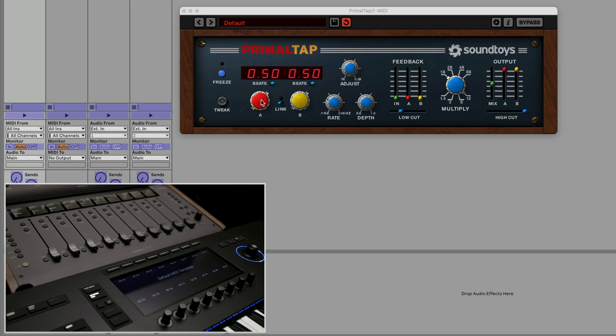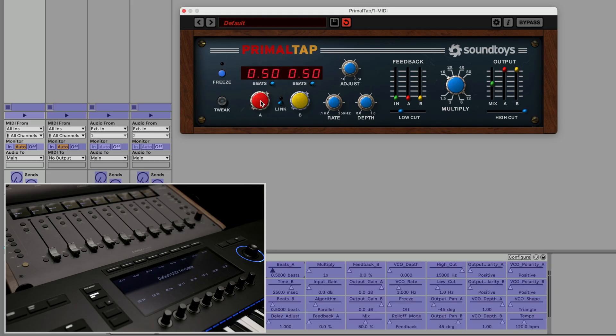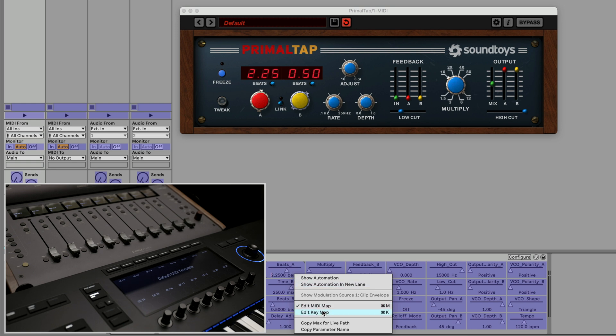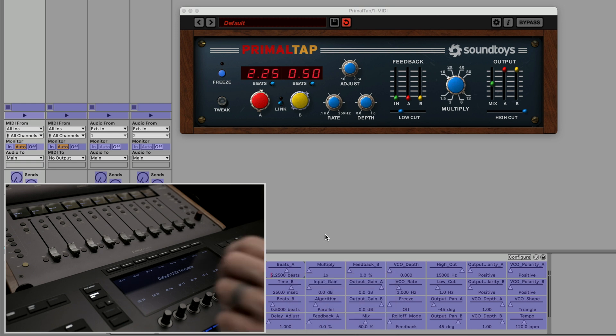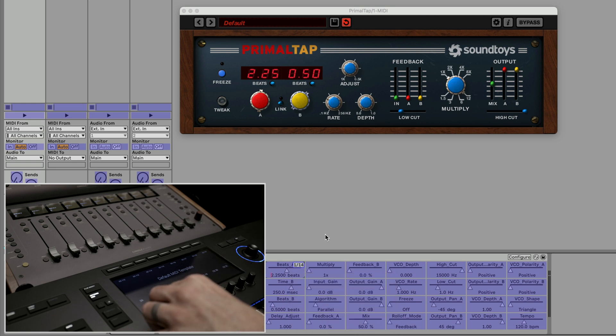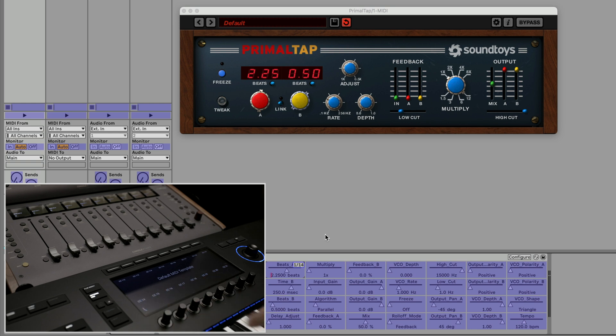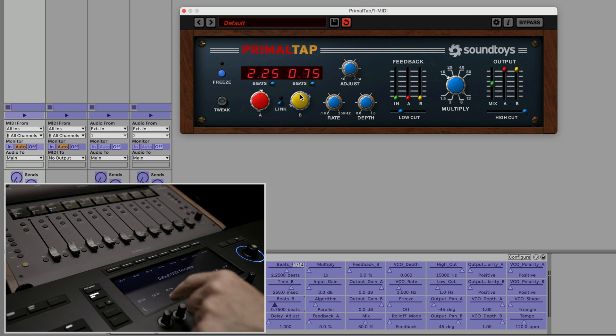Now click any parameter that you want to map. I'll click A. If we right click that parameter, we could see we are still in Edit MIDI Map Mode. Now let's turn a knob on my Native Instruments control to map that control. Let's map to B and then touch the knob where we want that assigned.